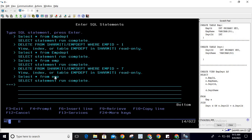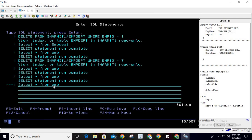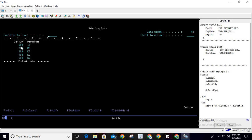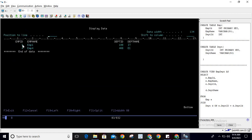Let me show you the exact data we have stored already in these tables. You can see in the emp table we have this data, and if I run a query on the dpt table — the department table — this is the department table data. I will also show you the result through the emp_dept view.